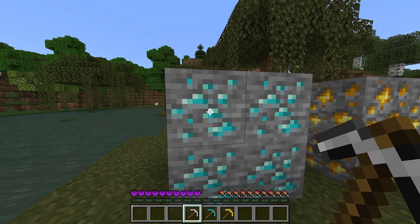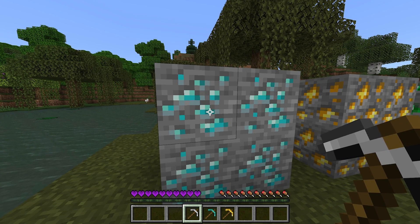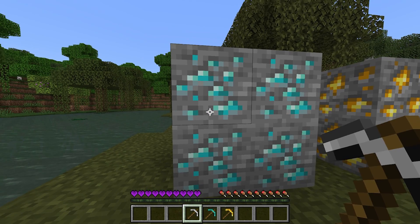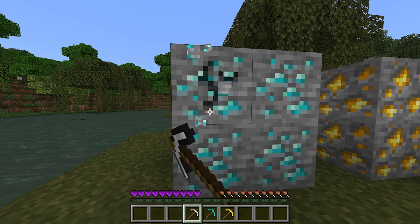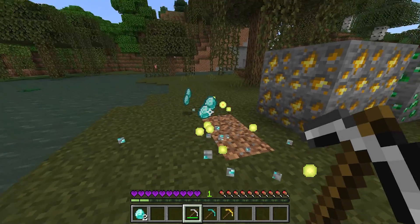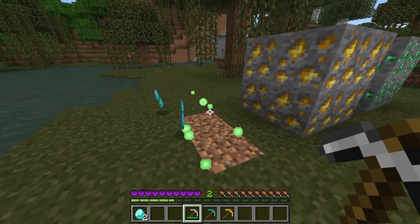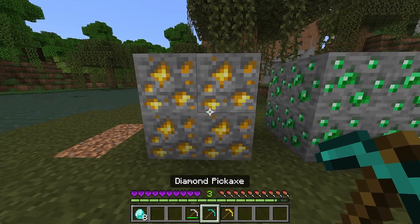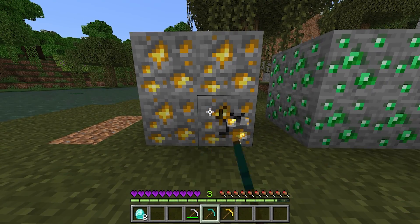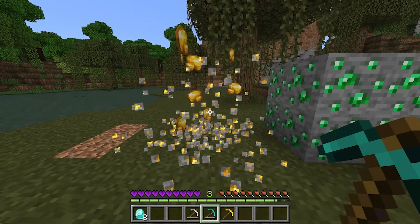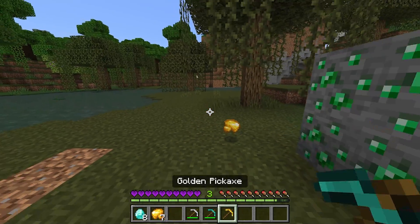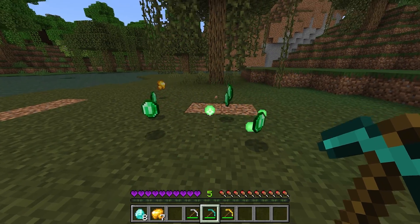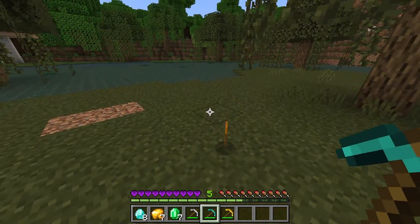In order for Vein Miner to work, go to any ore vein with a pickaxe, then crouch and mine the block while crouching — and it will mine the entire vein just like that. As you can see, Vein Miner is working, and this will work for literally any type of pickaxe.